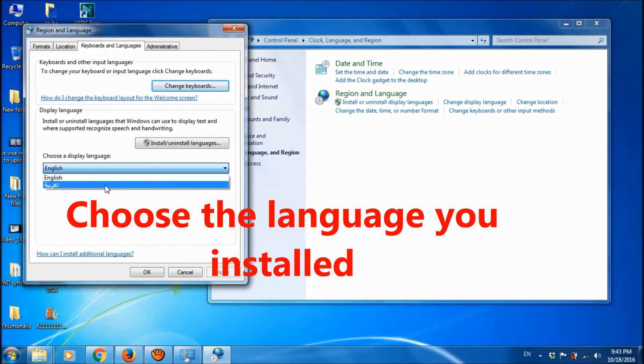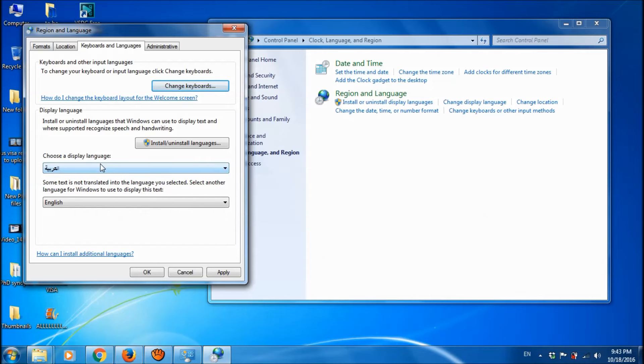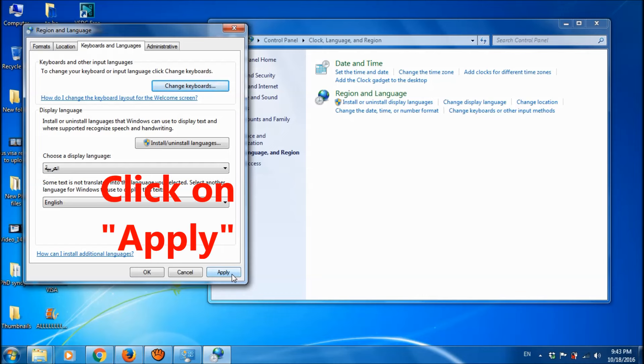As I had installed Arabic language, I can select Arabic. After selecting the language you want, click on apply.